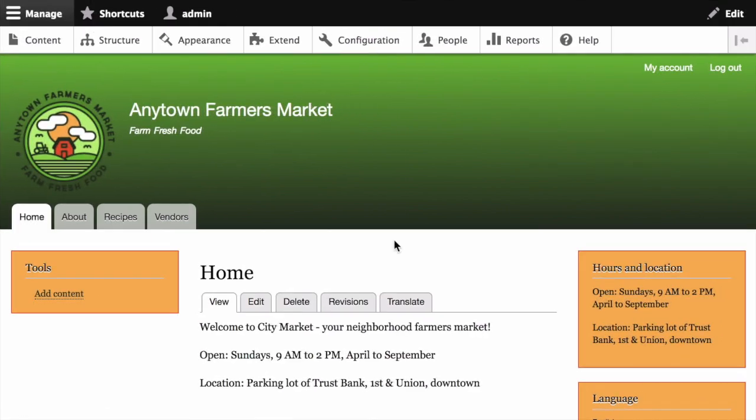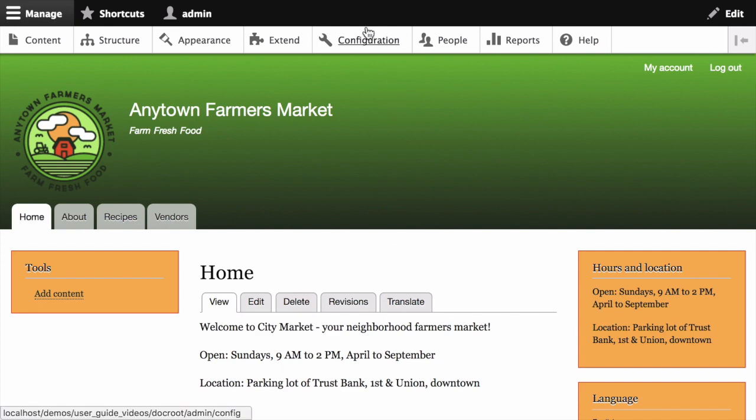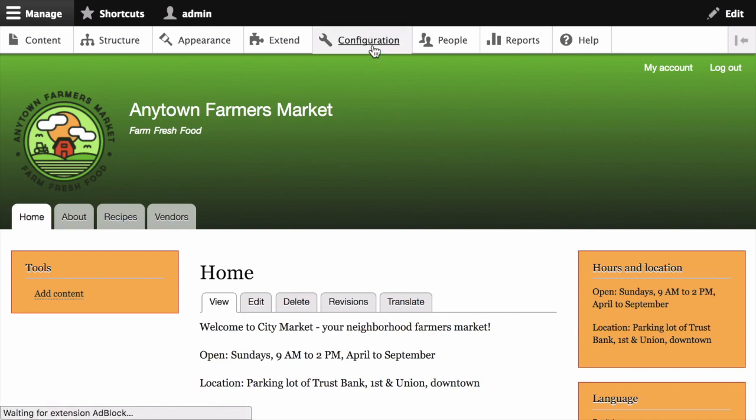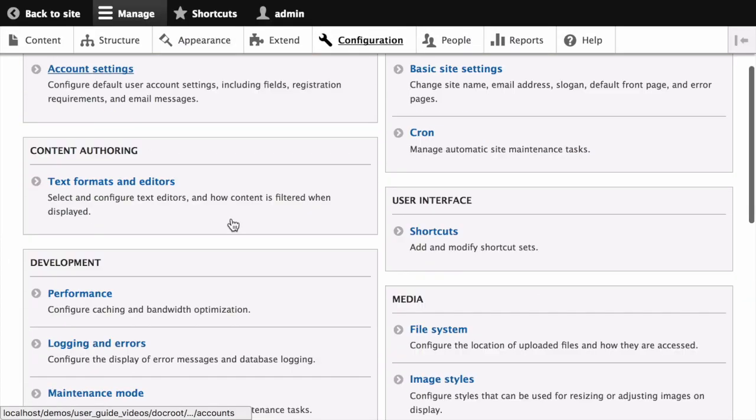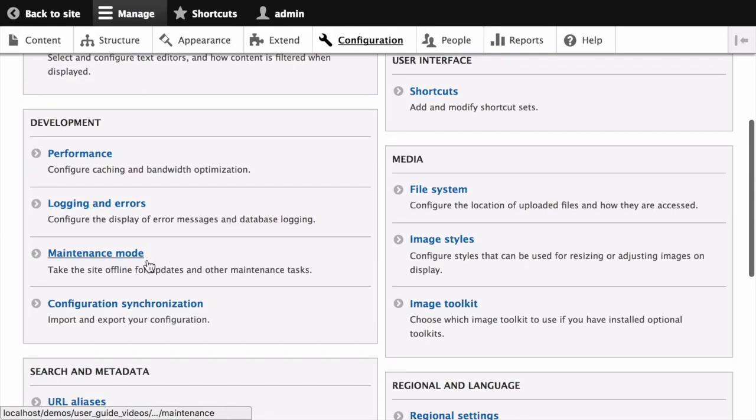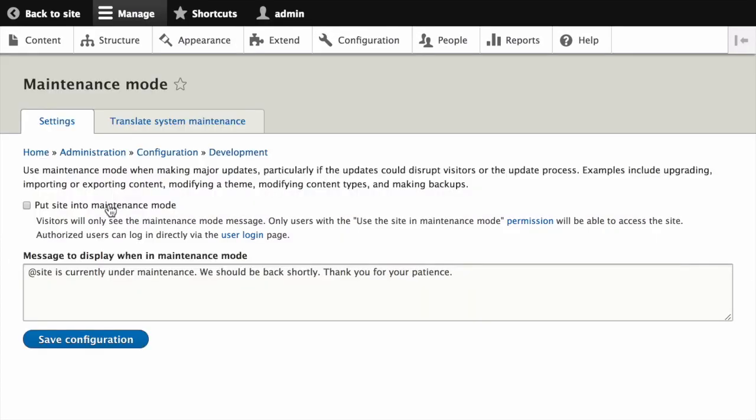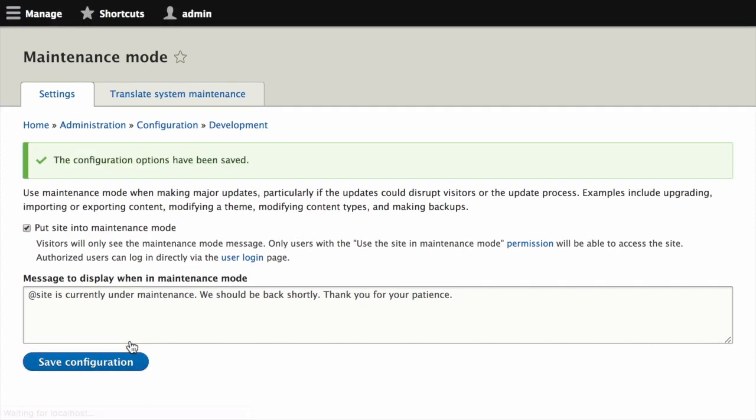The next thing you'll want to consider is temporarily disabling any caching technique your application might be using, like varnish or memcache, just to ensure that they don't get in the way while performing an update. Then put your site in maintenance mode. That can be done by clicking on configuration and then under development, maintenance mode, and checking the box for put site into maintenance mode and clicking save configuration.